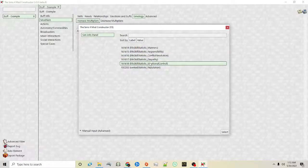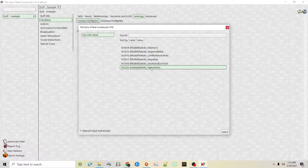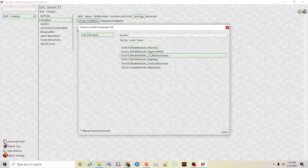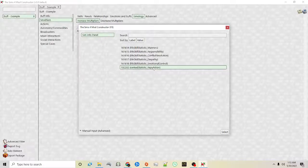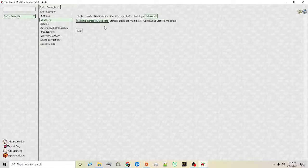Simology — these are things that are in the game such as reputation. You can make it so that while the sim has this buff it makes their reputation decline faster or increase. There's also empathy, conflict responsibility, manners, and emotional control — those are all from the Parenthood pack if you have it. Reputation again is from the Get Famous pack. And then there's advanced, which can increase things such as statistics — there are different stats in the game, and that's a little bit more advanced.